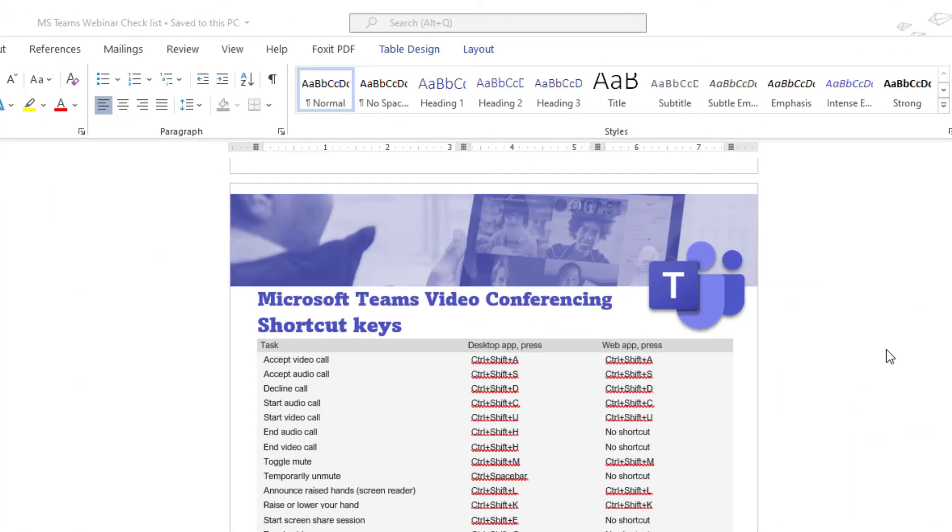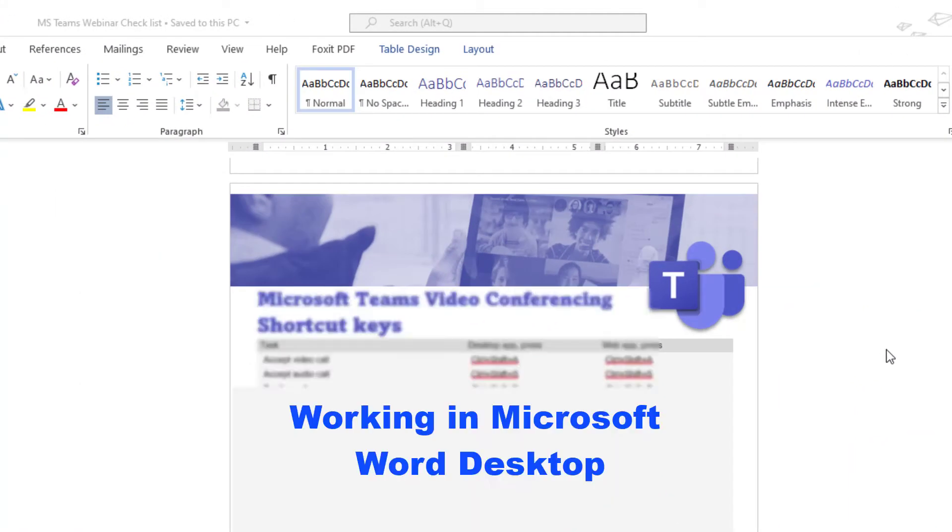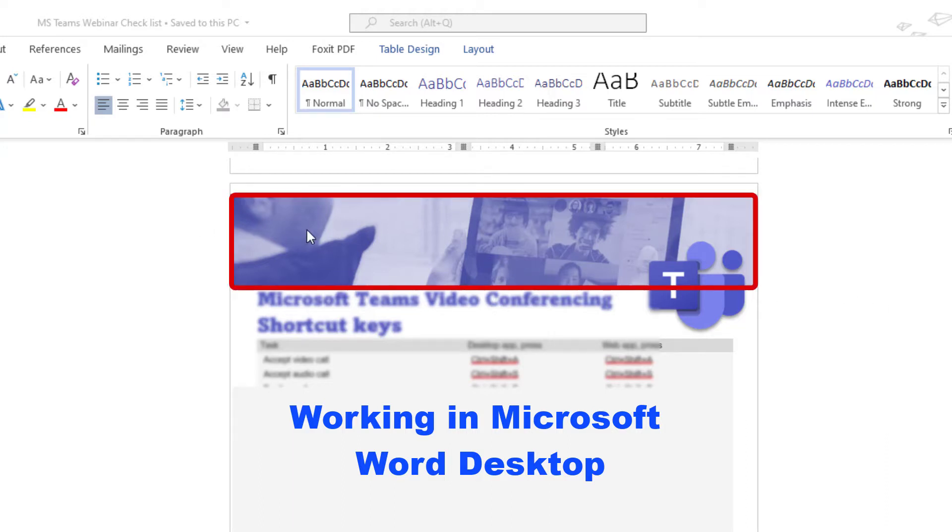I wanted to quickly show you something that is really cool and may save you a lot of time. I'm working on a document, pulling together some Microsoft Teams video conferencing shortcut keys, and I added a picture on top of the header.